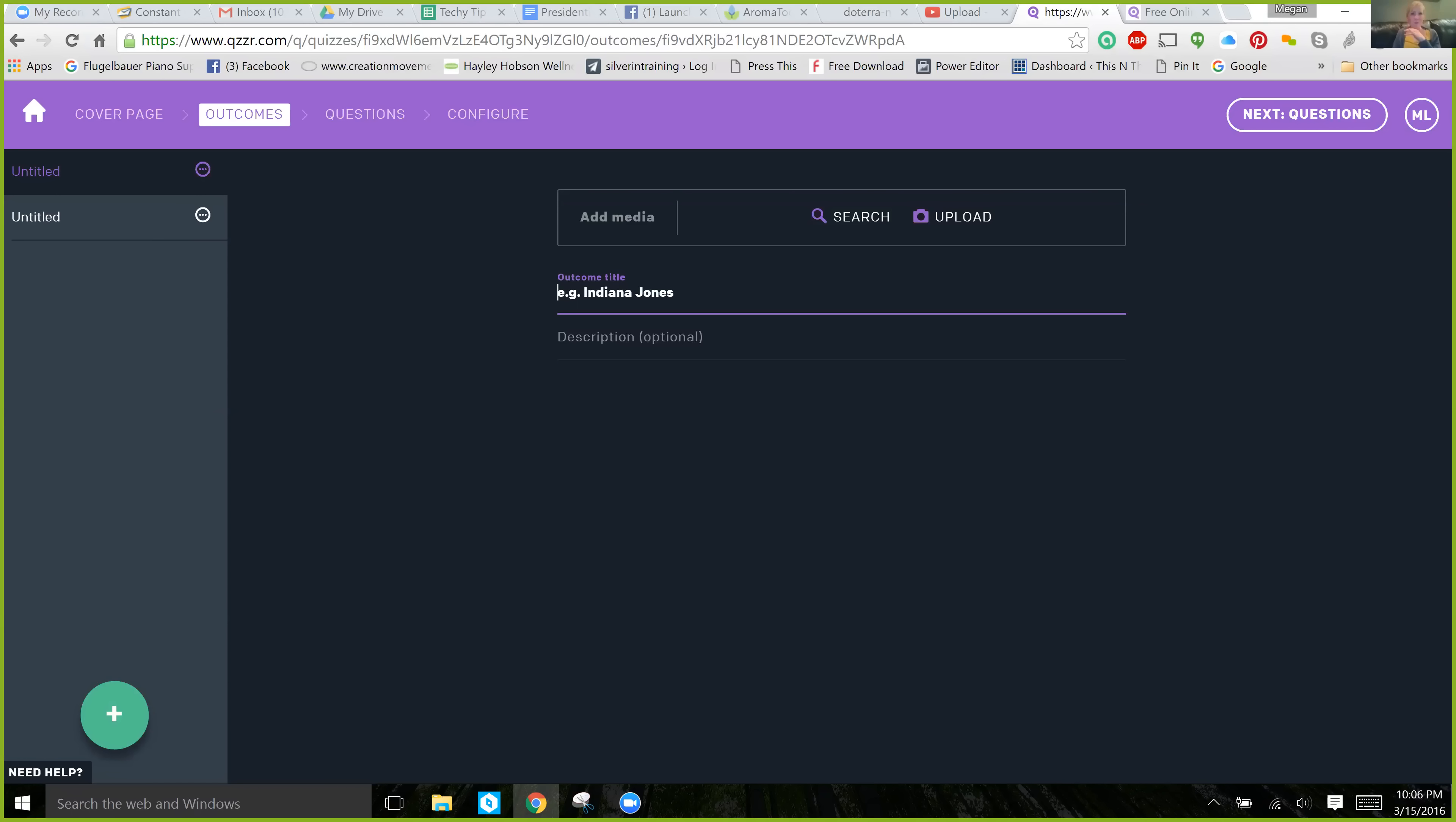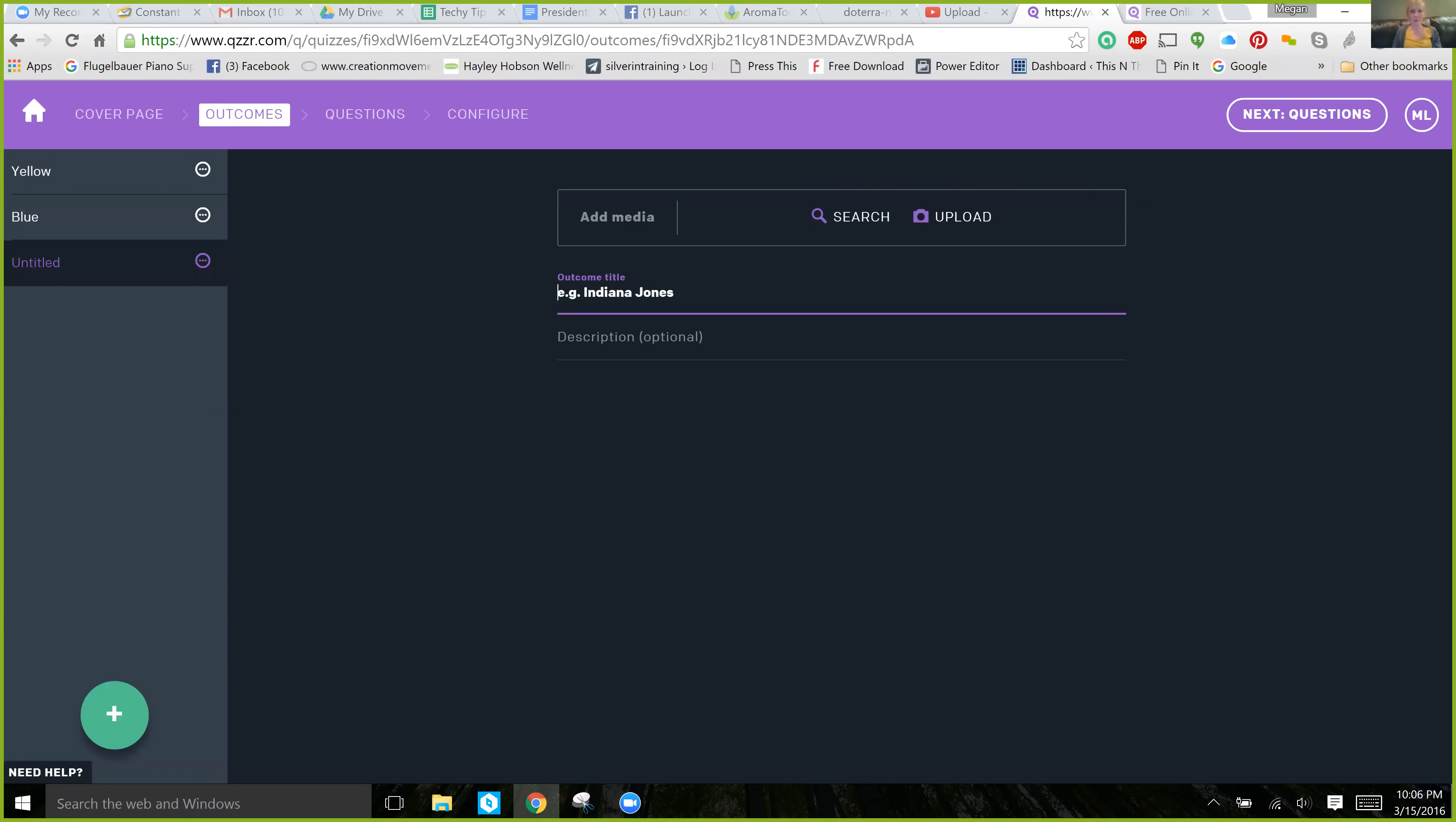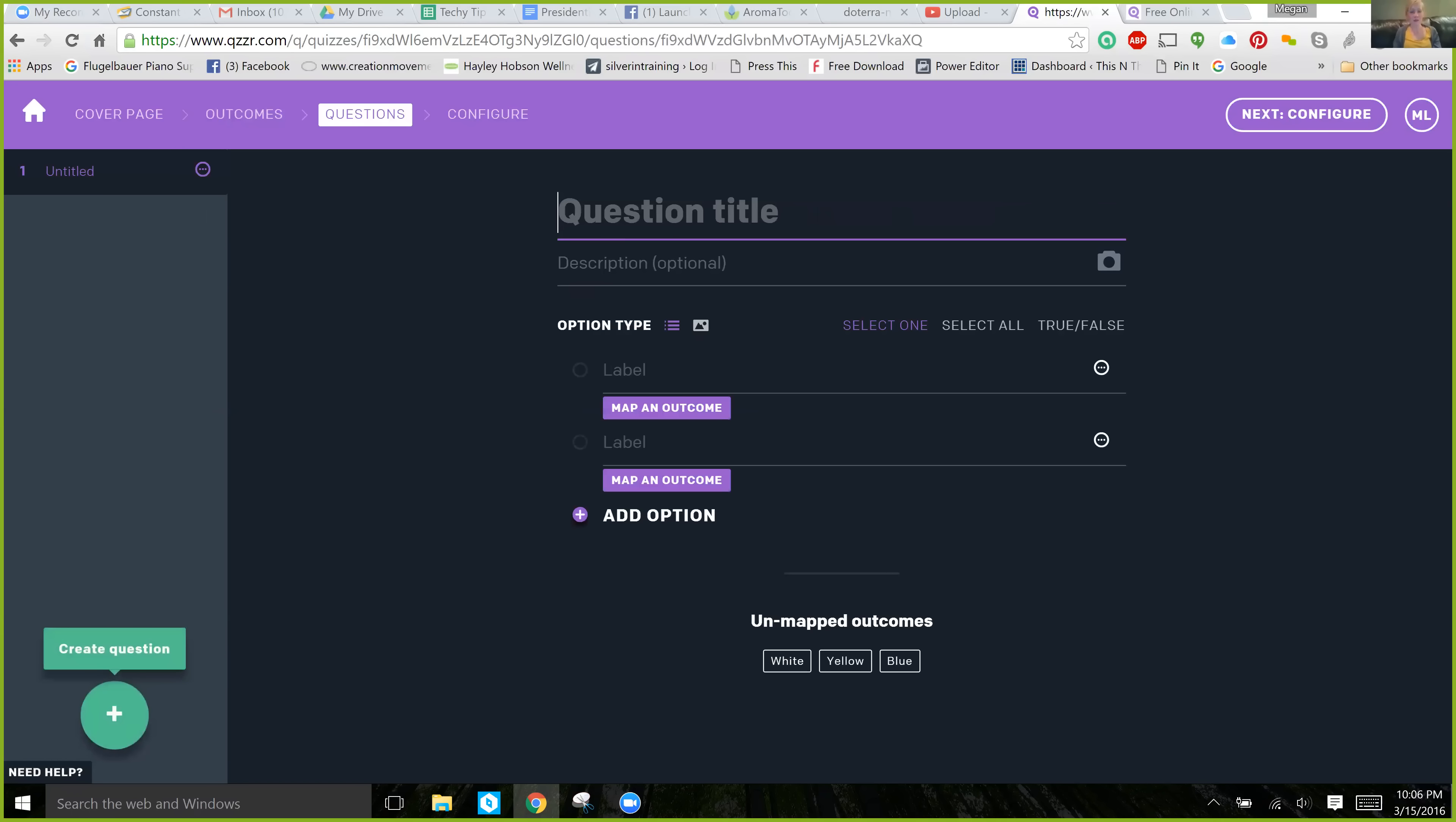So, one outcome for my personality test might be, you are yellow. The other one might be, you are blue. Another one might be white. So, those are my outcomes.